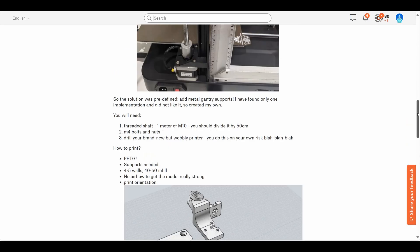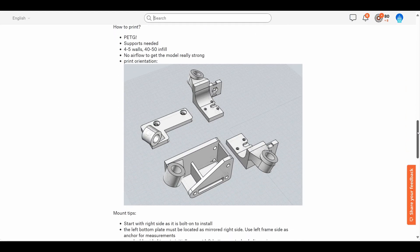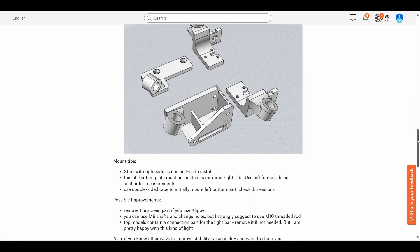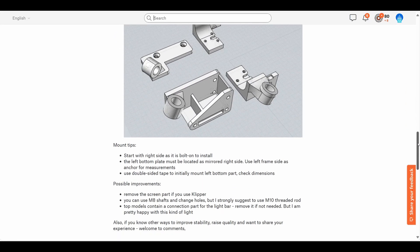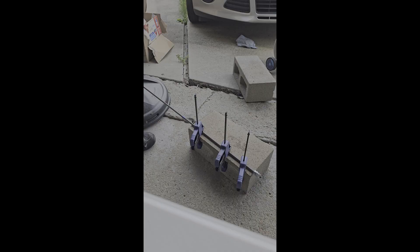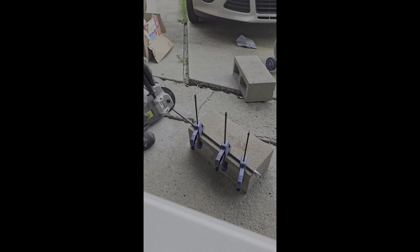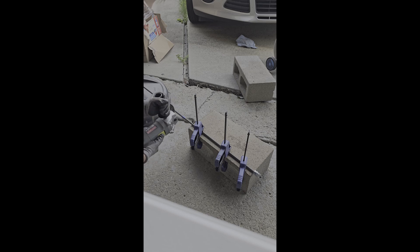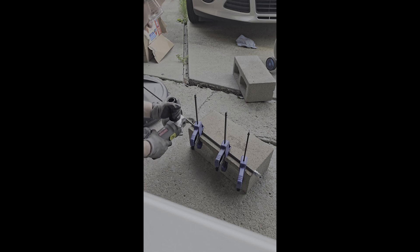The models he uploaded are designed for either M8 or M10 threaded rods. Me being an American, I had to find a 3/8 inch rod, which is slightly thicker than an M8. I then cut it down to 50 centimeters.